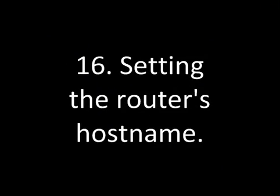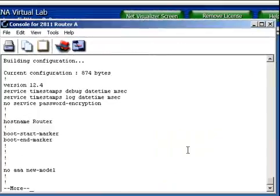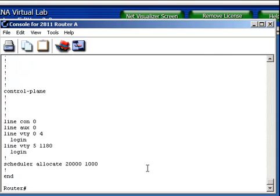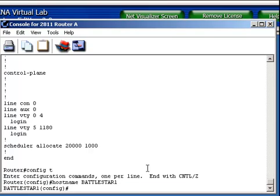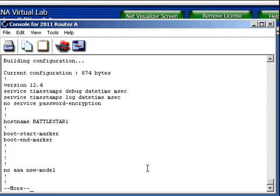Setting the router's hostname. Here's my hostname is router. Let's modify our hostname as well. Config t, go into global configuration mode. We're going to use the hostname command. We're just going to call it Battlestar one. And then we will exit. And if I were to show the running configuration, now there's my hostname, Battlestar one.